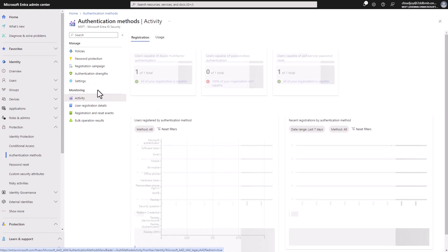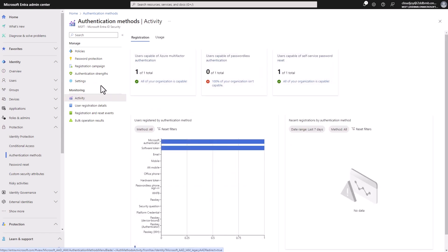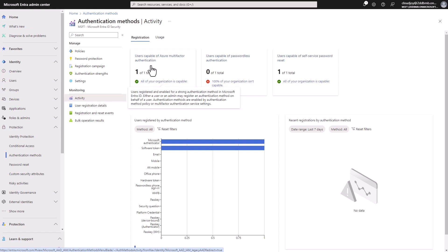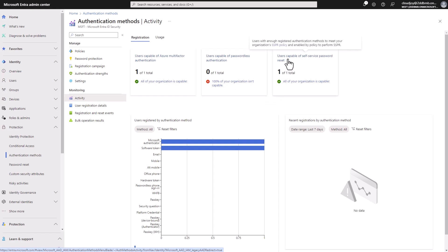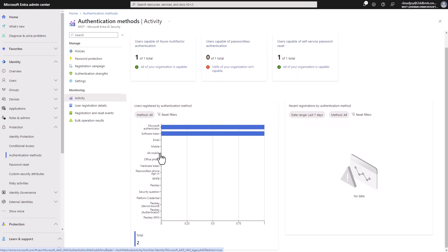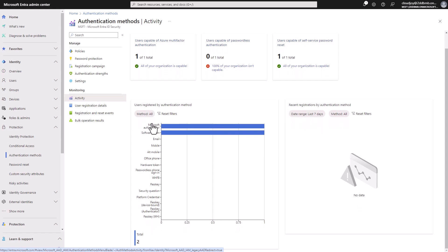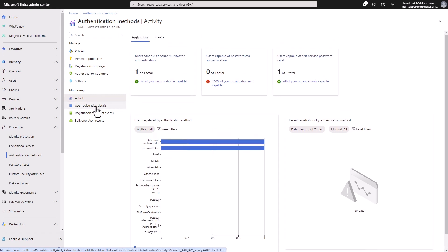If we go to the activity here, we can see how many users are capable of multi-factor authentication, how many users are capable of passwordless authentication, and also users who are capable of self-service password reset. And in this graph, we can see users, how many users are registered, which authentication method, many of these settings here.